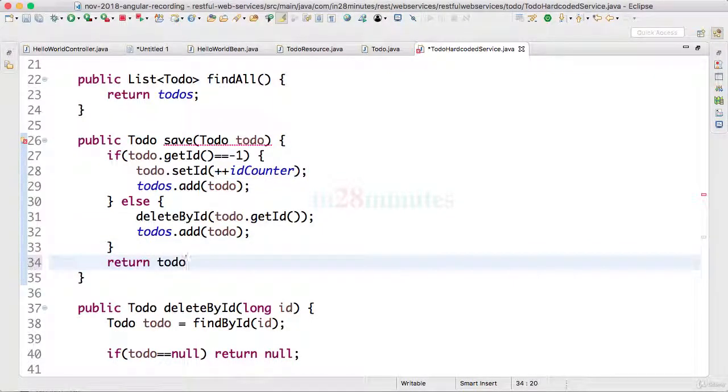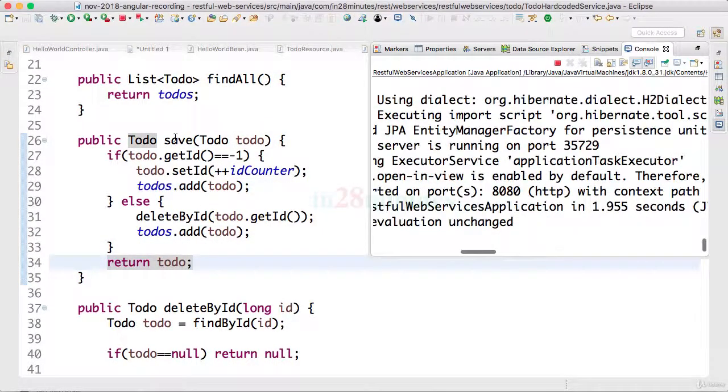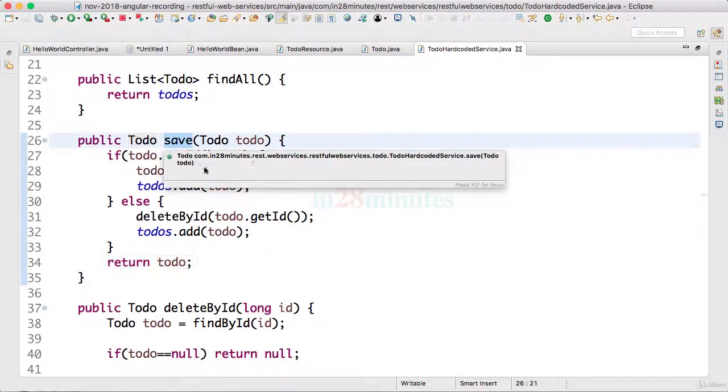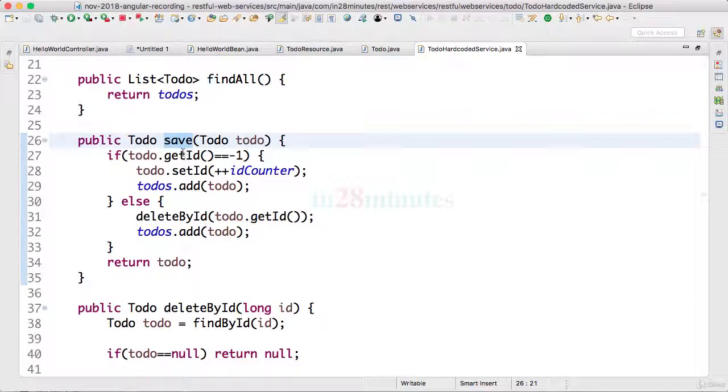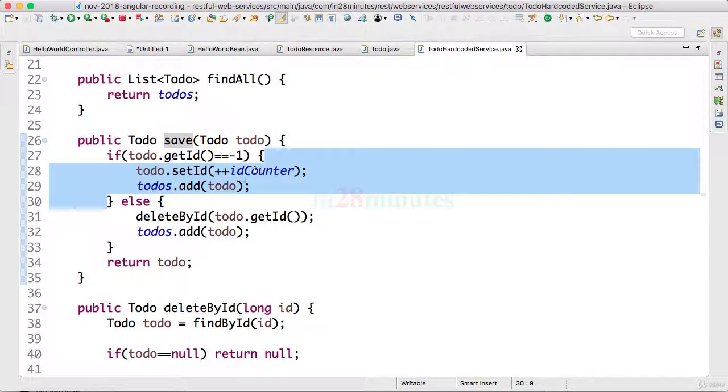So what we are doing here is creating a simple save method. This helps us to add a new todo. When I'm adding a new todo I'm just incrementing the counter and adding it in.